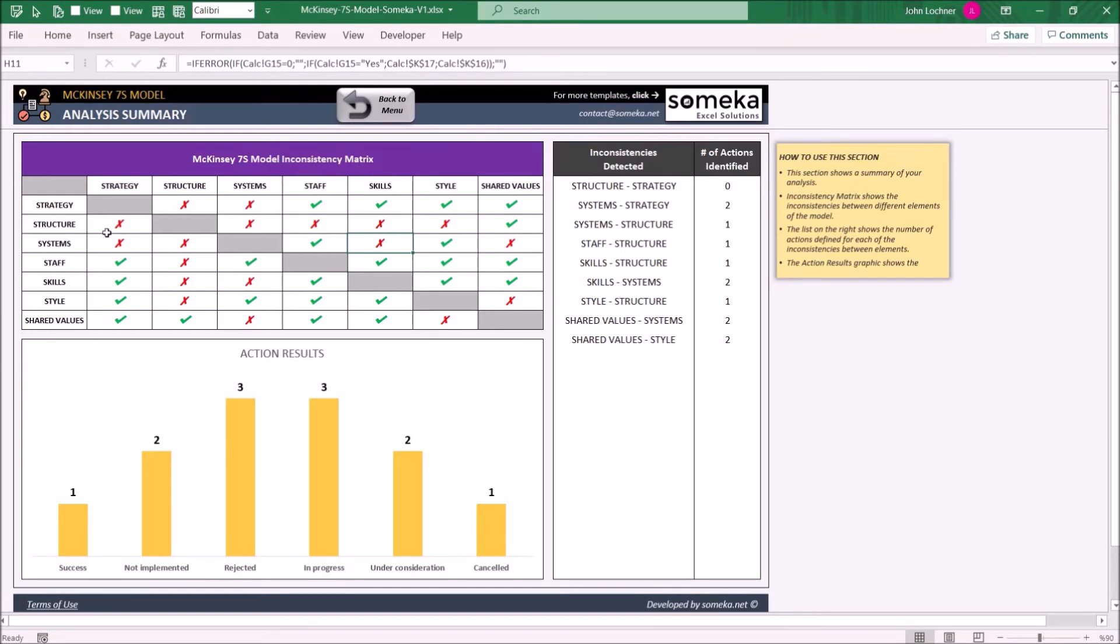You can see the detected inconsistencies and number of actions you take on the right-hand side, and on the left-hand side you can see the results of your action plans.